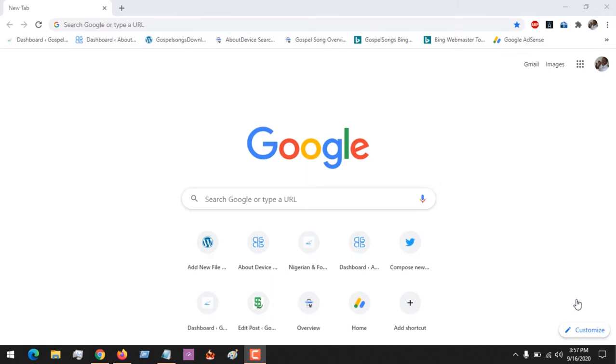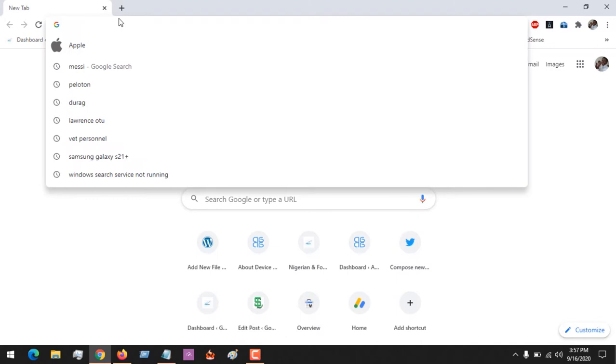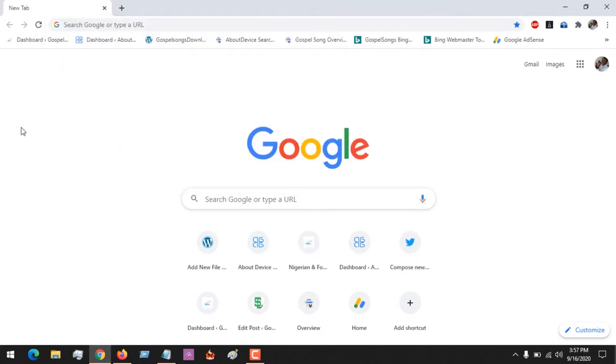Hello, good day and welcome to About Device. Today we are going to be learning how to add language or change the language of our Google Chrome browser. You could see that my Google Chrome browser is in English.